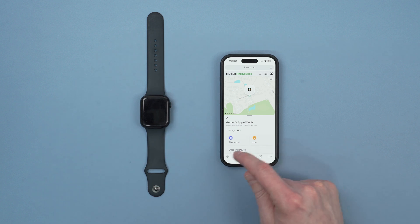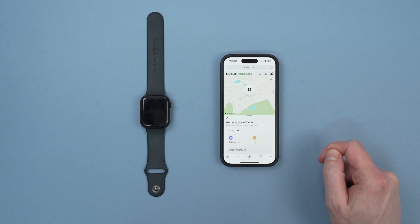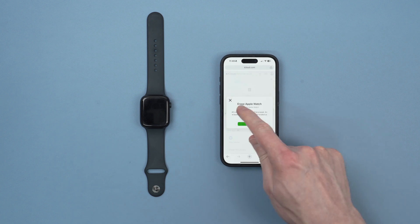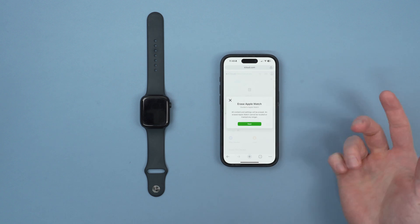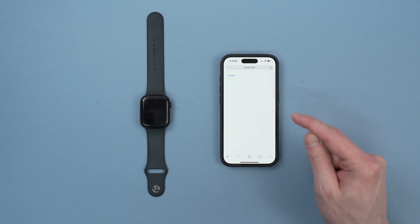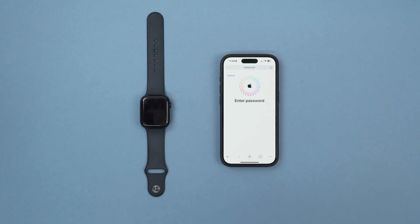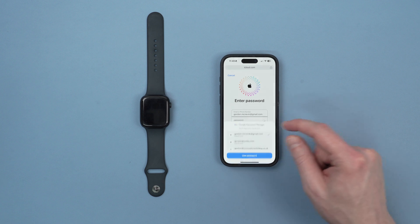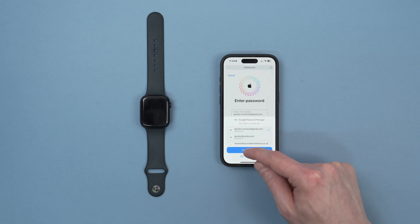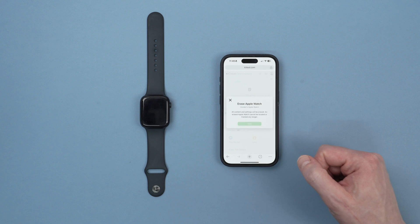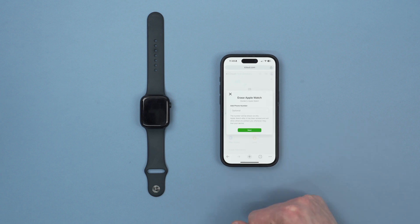We'll click on erase this device and then it will say are you sure all content will be erased, and we'll say yes. Click Next. Then we're going to enter our password. Enter our password and confirm it.